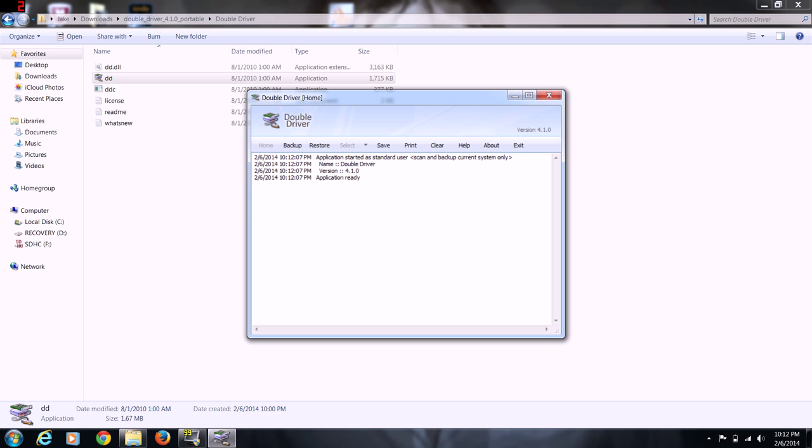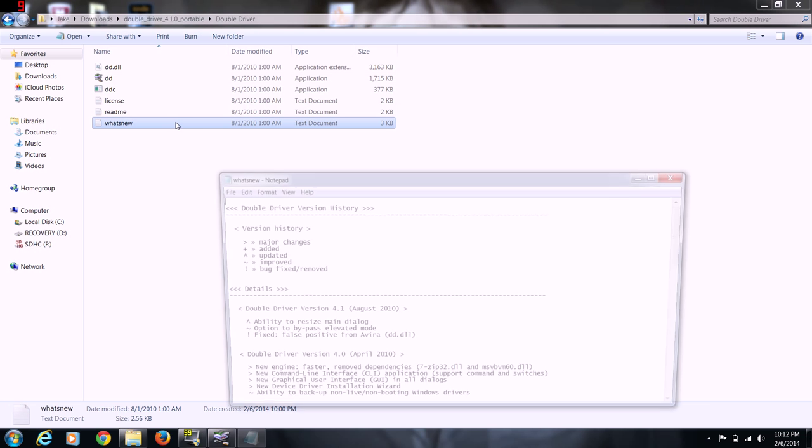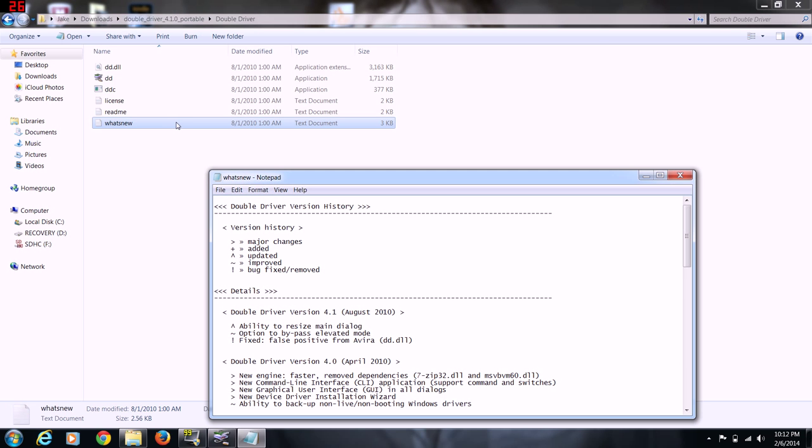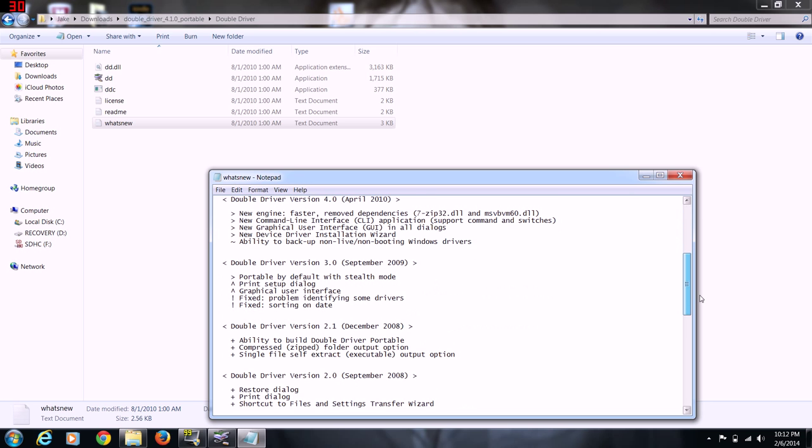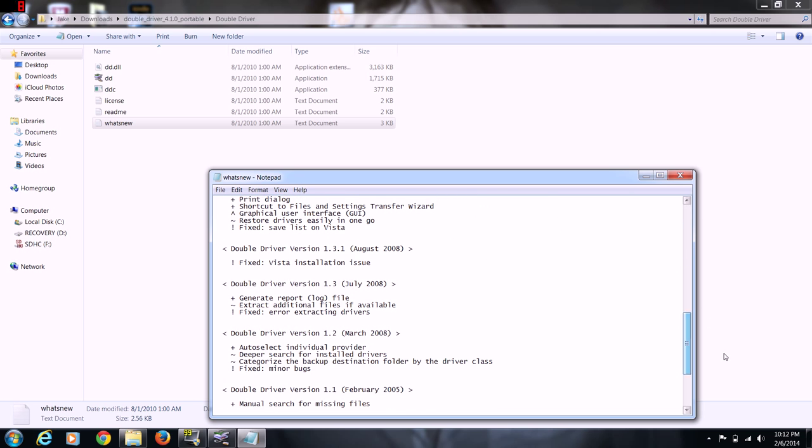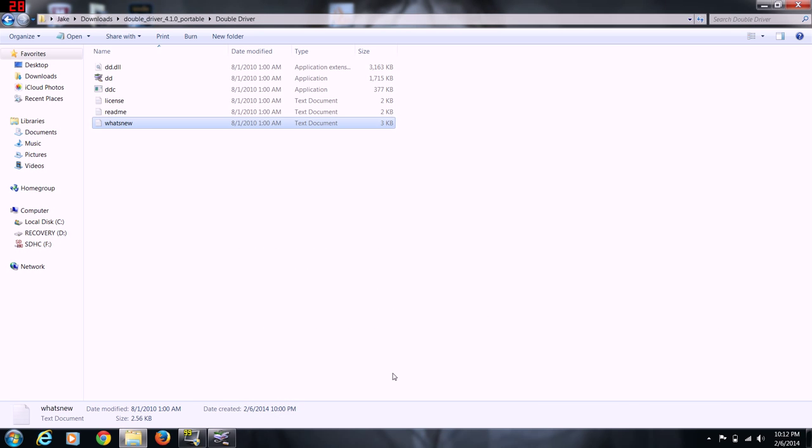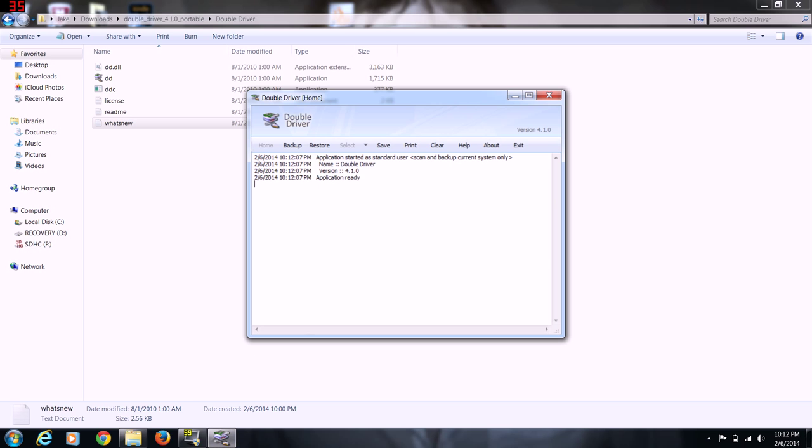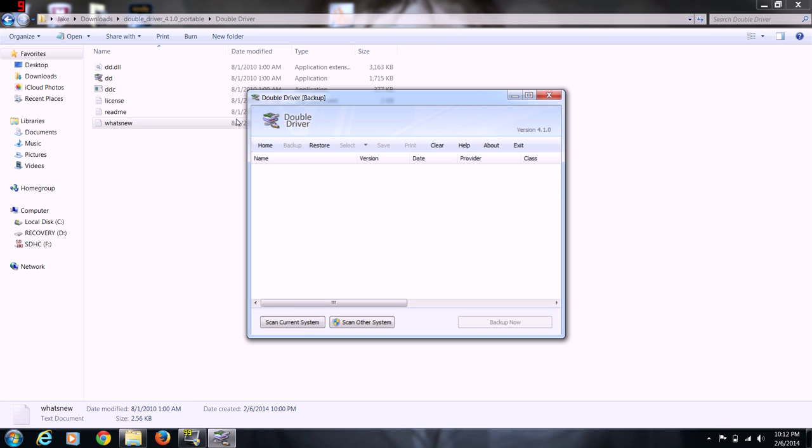So you got backup, restore, and this program for what I understand can also be used as a portable device. That means you can put this on a jump drive or whatever. You can tell it backup or you can tell it to restore and it's going to restore your drivers. Right now I'm going to tell it backup and I'm going to scan the current system.